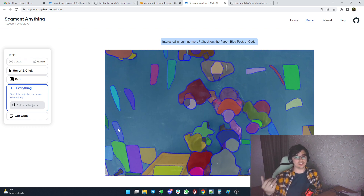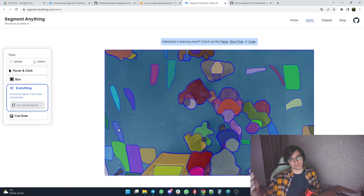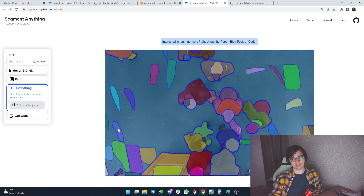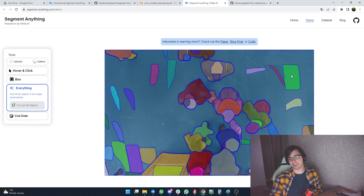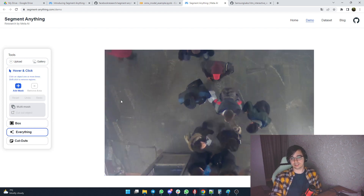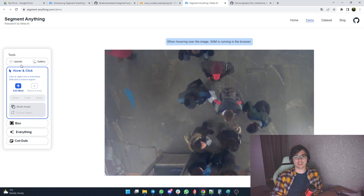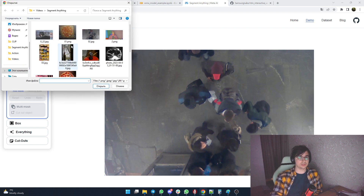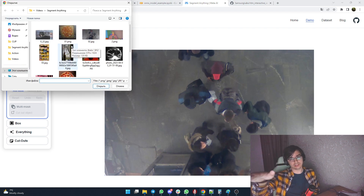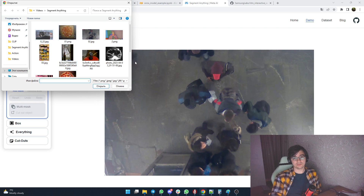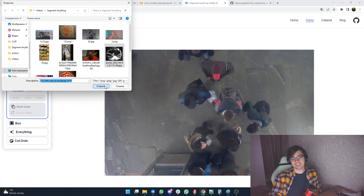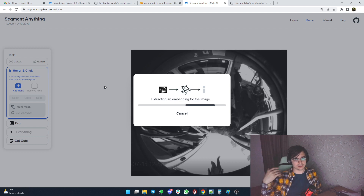But you can already see the boundaries of Segment Anything. For example, this is just the floor, but it wants to segment the floor into parts — why? Different texture, but it's not a different object. And if we go in the direction of bad images, it will affect us more and more.